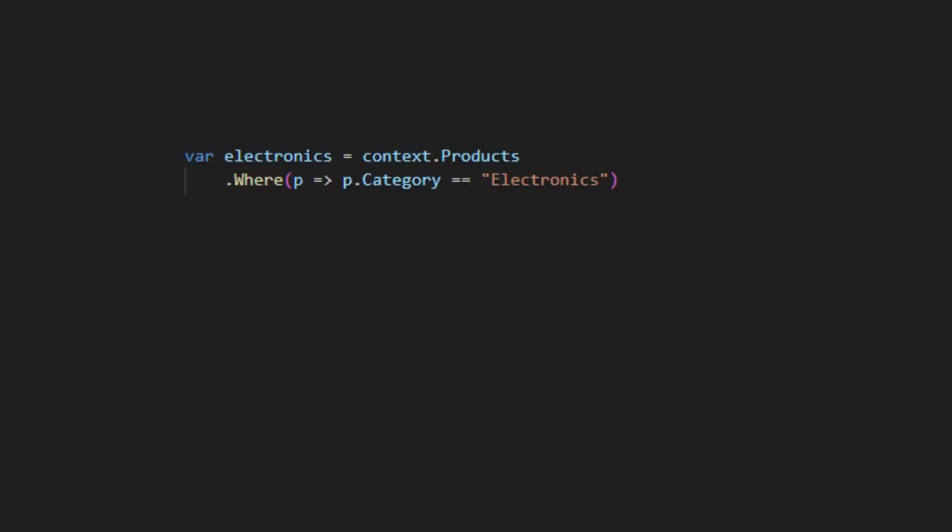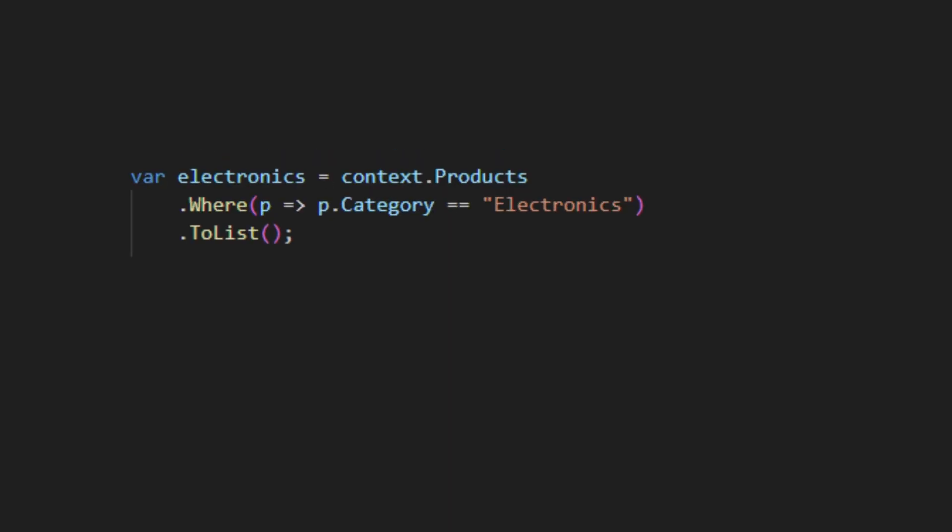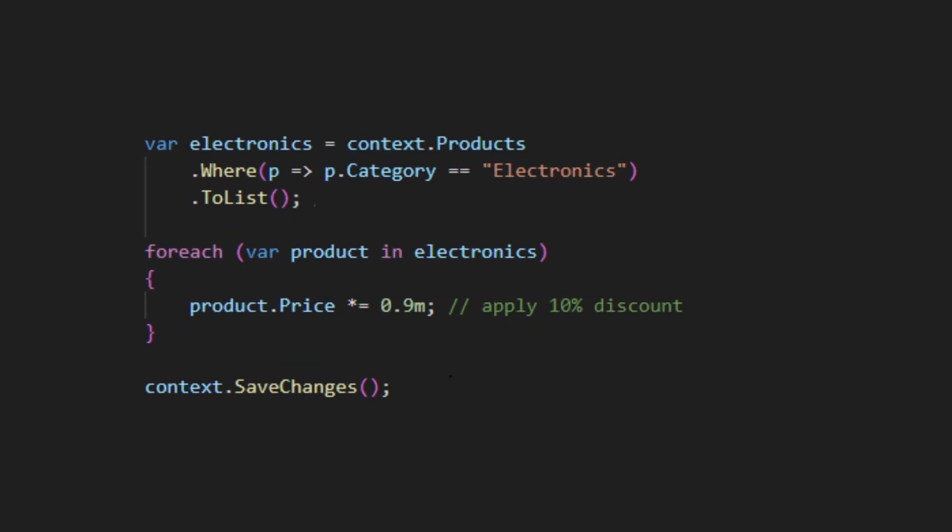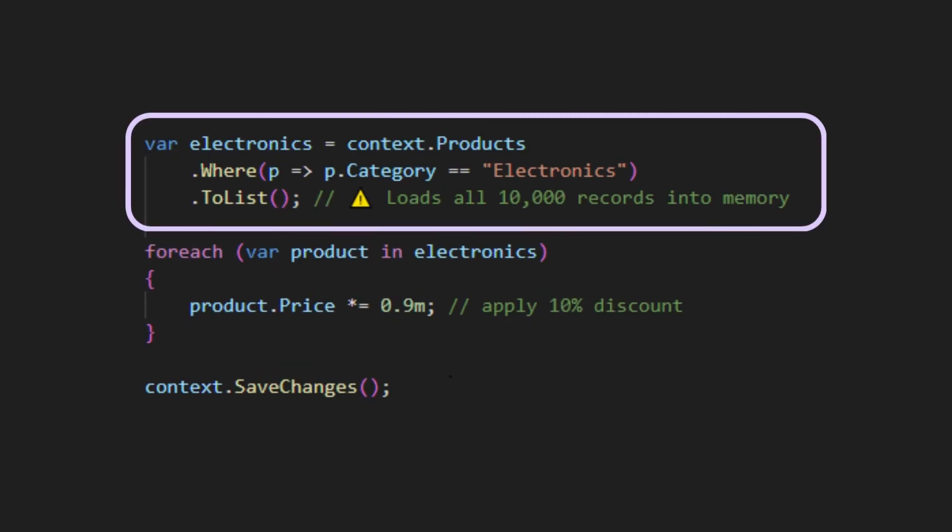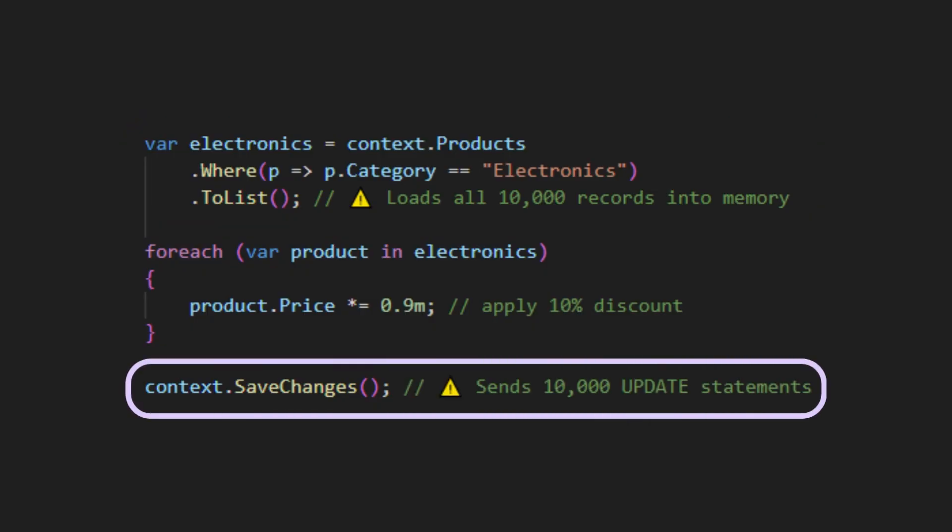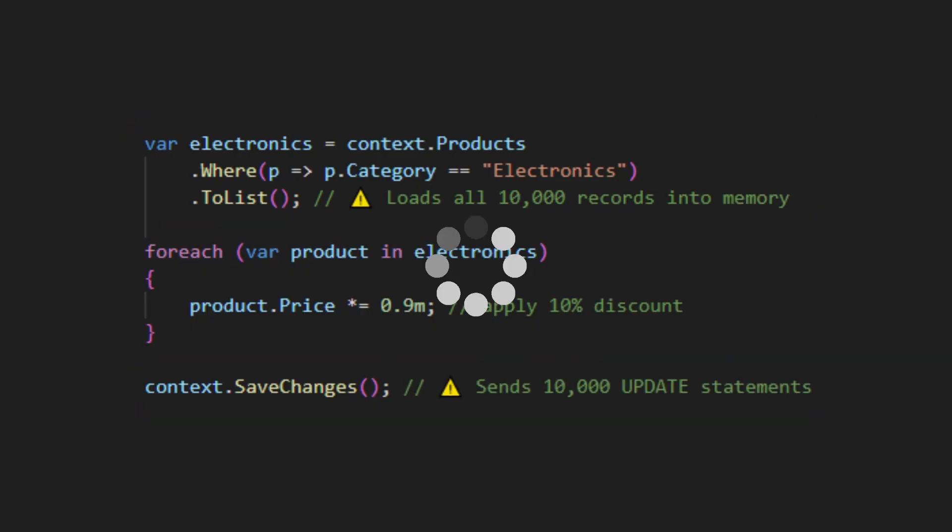Using LINQ, you'd have to pull all 10,000 products into your app's memory, loop through them, change the price on each one, and then call SaveChanges.